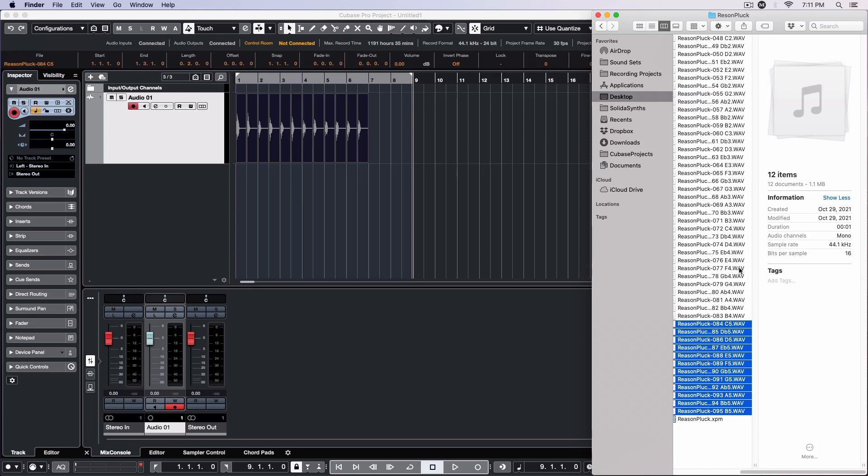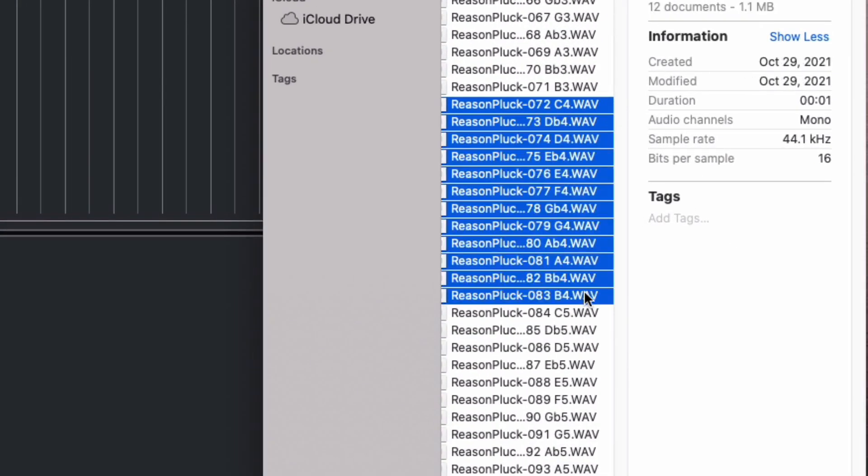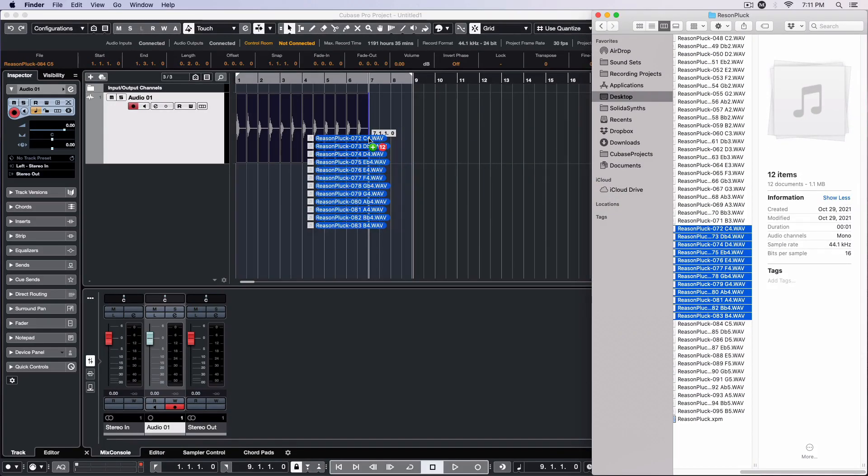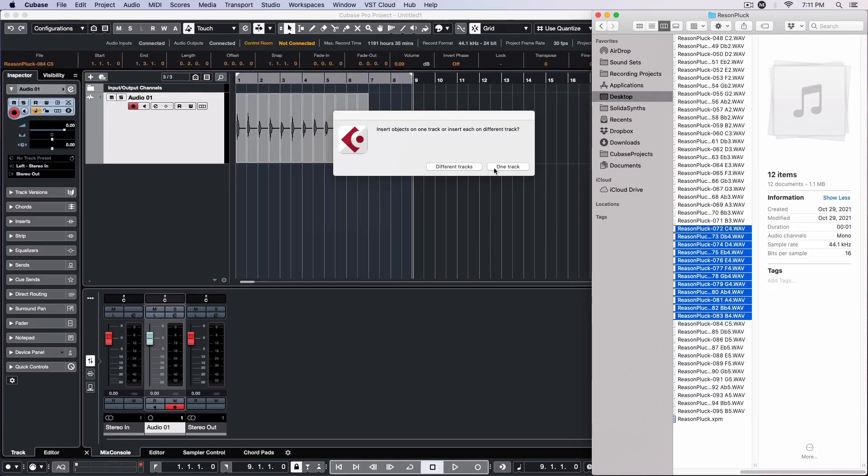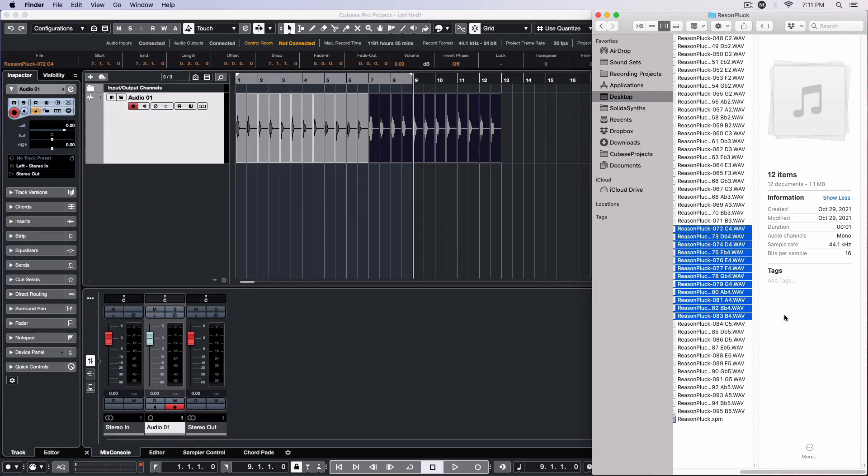Next, I'll drag over the second highest octave of notes, ranging from C4 to B4, in that order, and place them after the first group of 12 already in place.